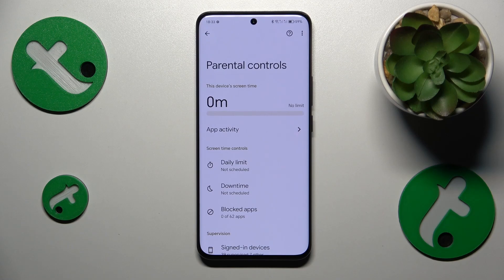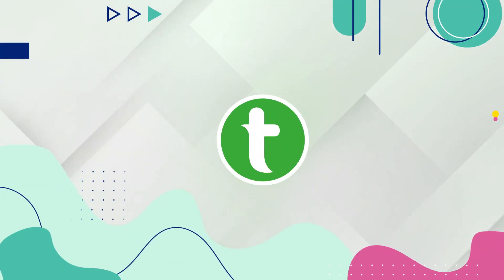Welcome to the Tutorial Info YouTube channel. In this video I will show how you can bypass parental controls on this Honor 90.